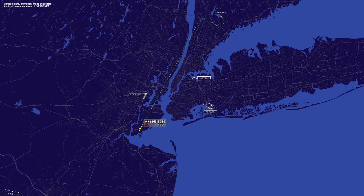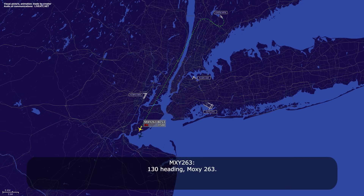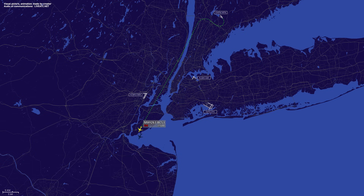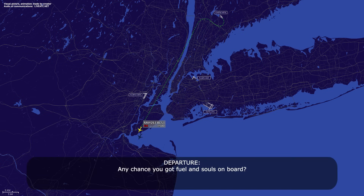Okay, roger, 130 heading. 130 heading, Moxie 263. Any chance you have fuel remaining onboard?